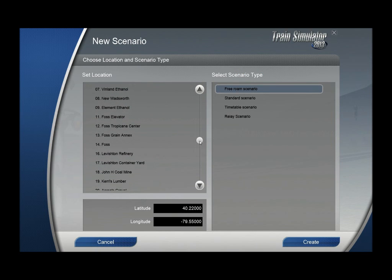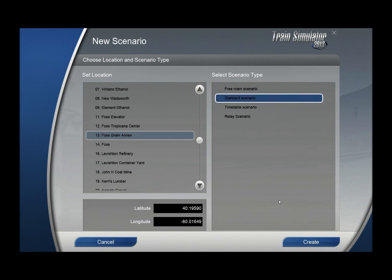My plan is to haul some grain hoppers from the FOSS Grain Annex, which I will make the start location. For the type, I want a standard scenario, not free roam. There is also a timetable scenario listed — it is advised not to create those anymore, because in future versions this option will no longer exist and those scenarios will cease to work.